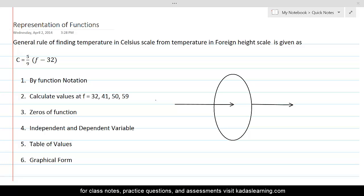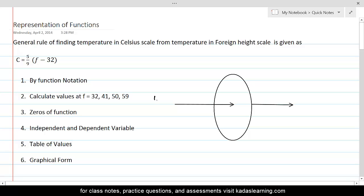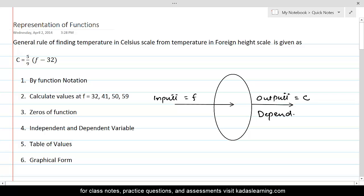Here we can see the input variable is F — the temperature in Fahrenheit scale is being supplied, so that's the input. Therefore, we can write: input variable is equal to F, and the output variable is equal to C. The output variable is also known as the dependent variable, and the input variable is called the independent variable.